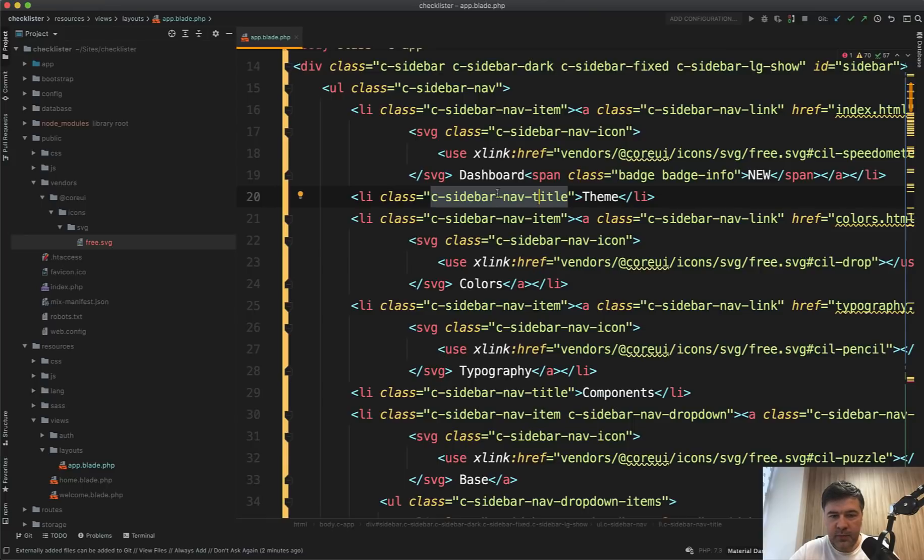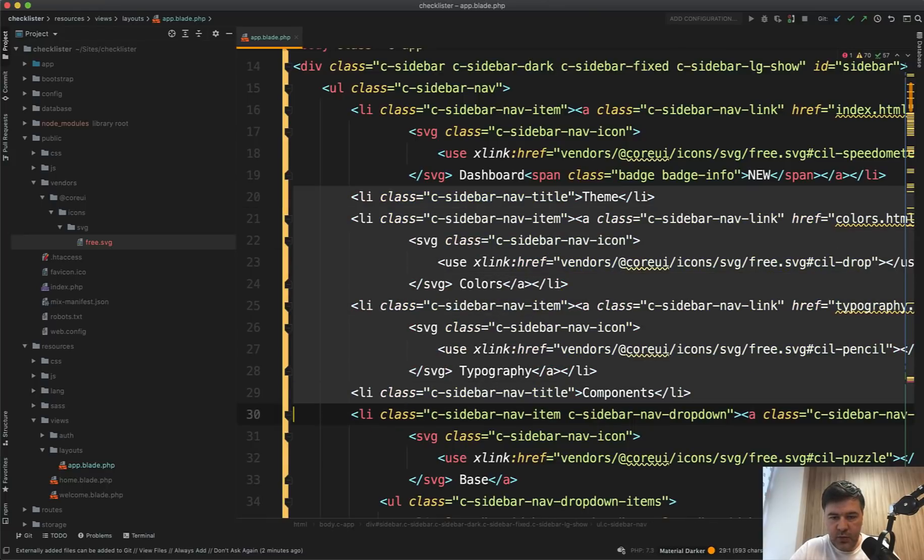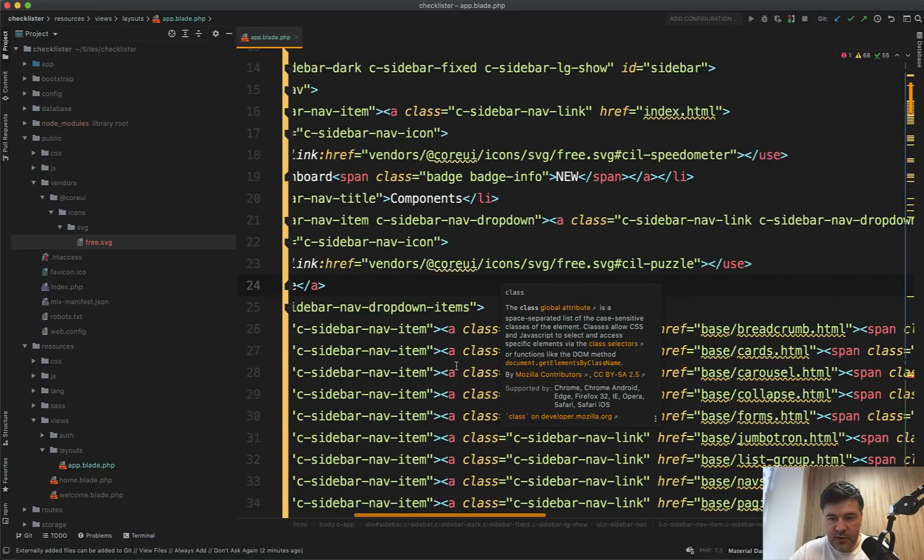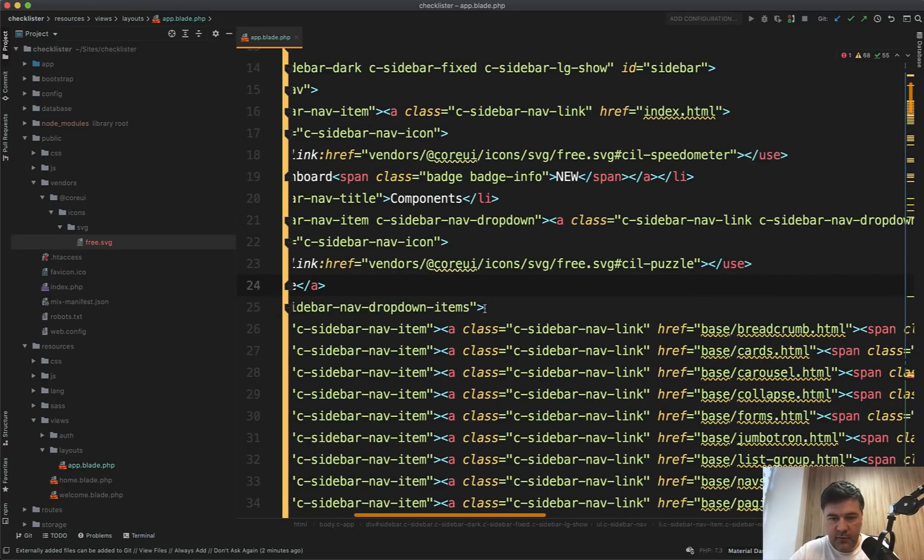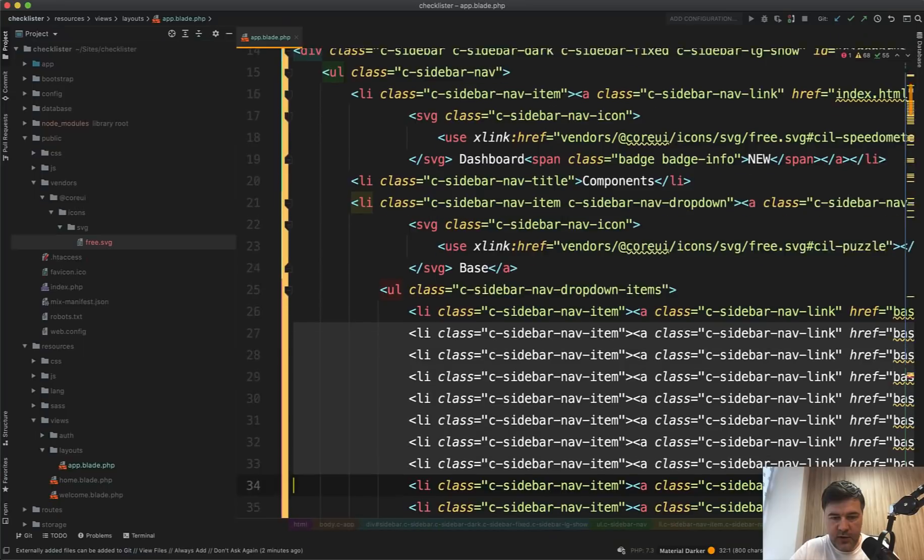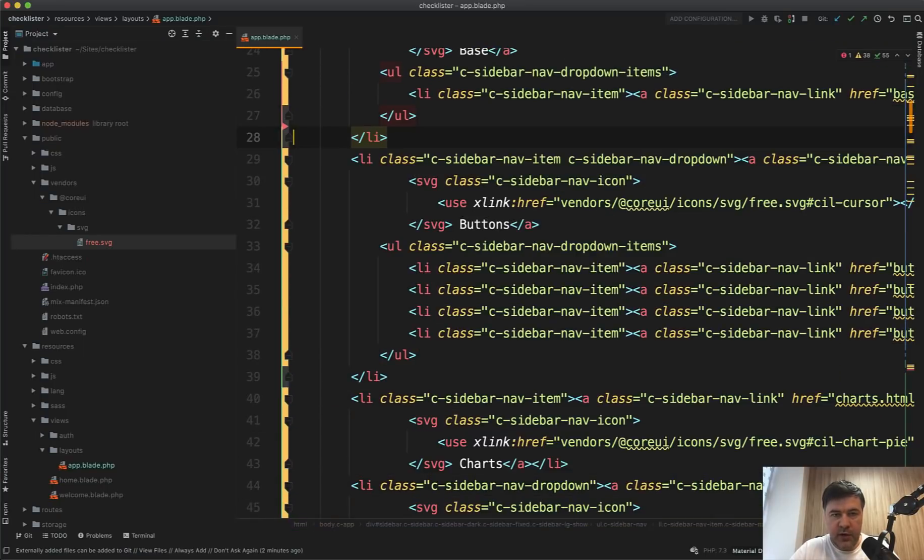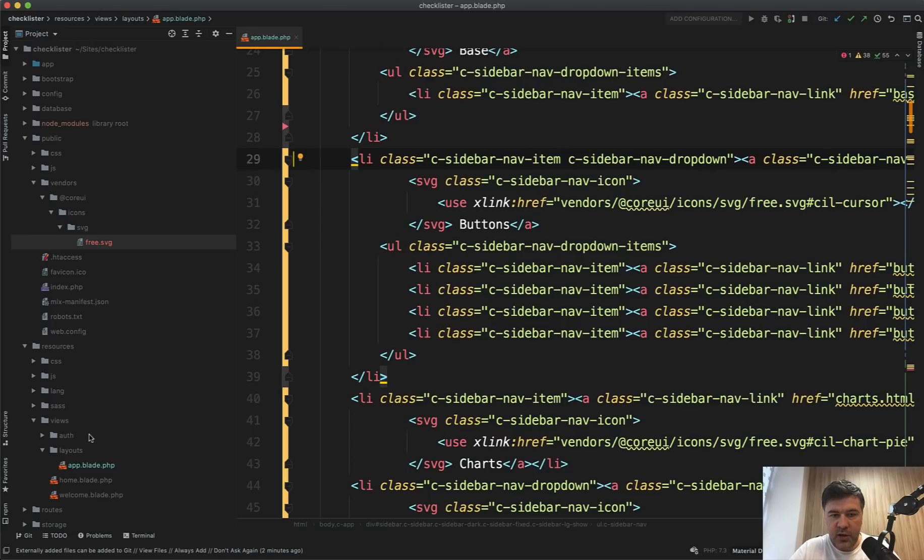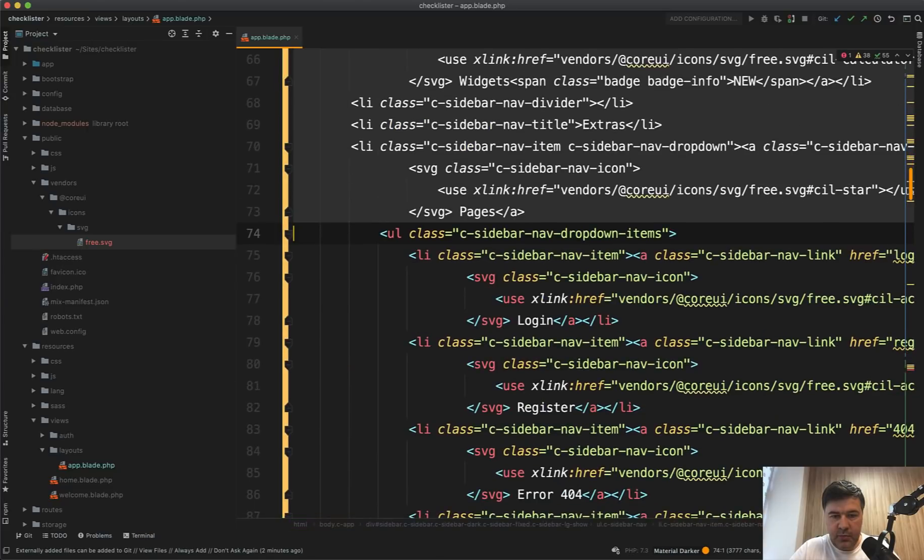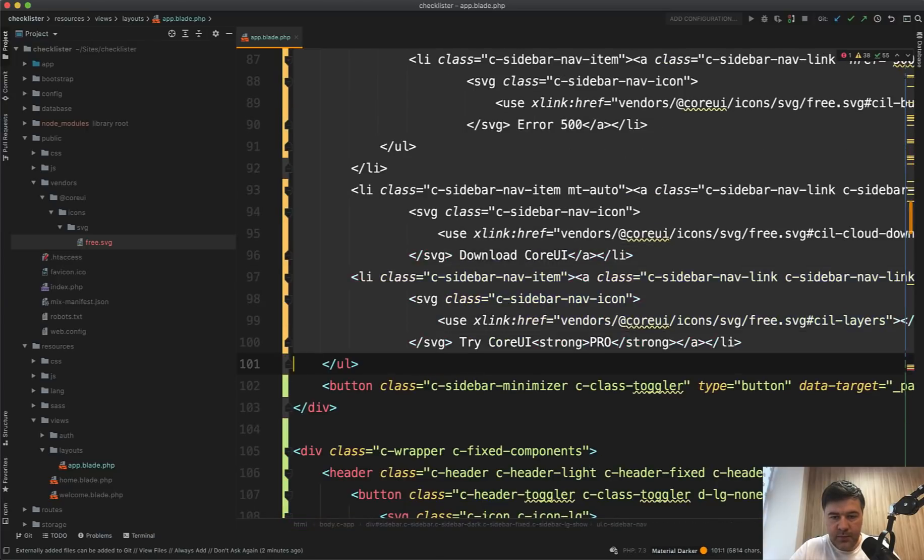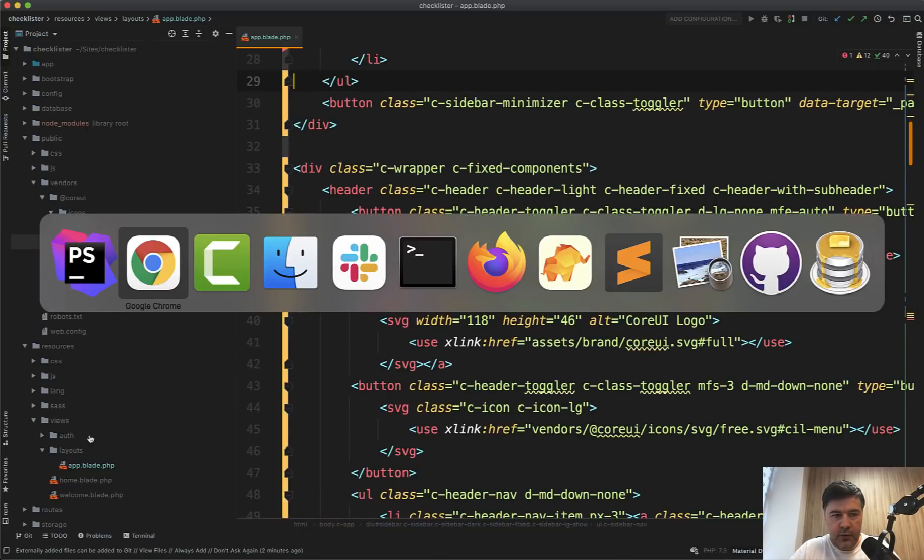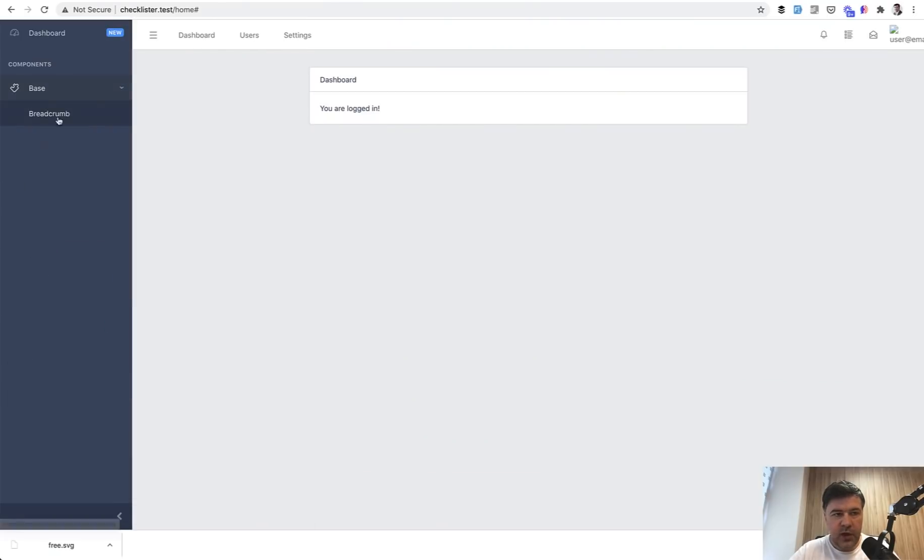For the theme we can delete this one. For the components we'll leave those, so base and then there's a sidebar link for one of those. So we leave one of the links as example, we will transform that into actual Laravel routes later. And then there are buttons and all of that, we don't need those anymore because we only need the example menu items like this.